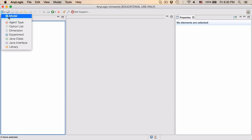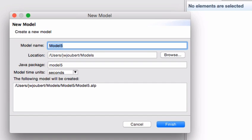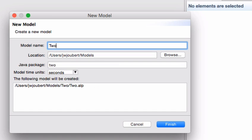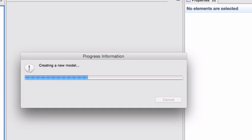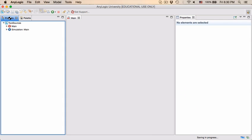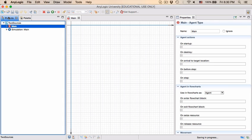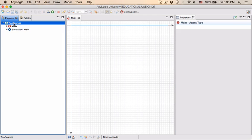I'm going to create a new model and I'm going to call this model two sources. When you click on the projects page and you go to two sources you will see on the right hand side in terms of the properties page we've got the model's name.